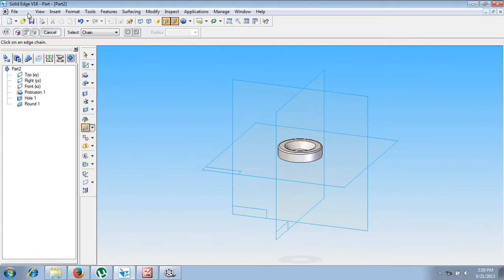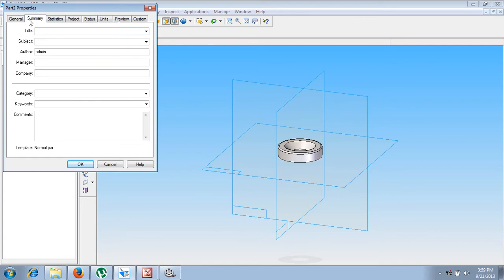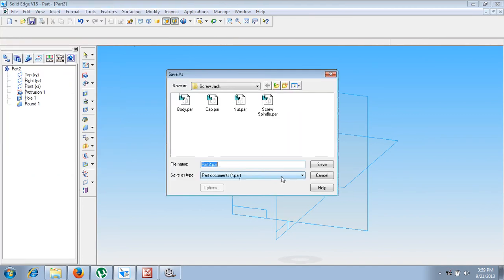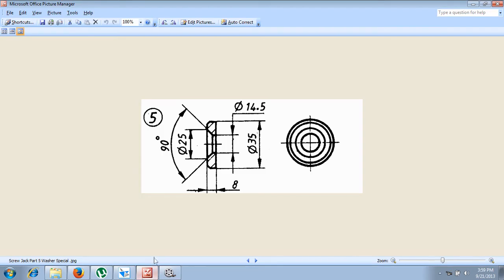This completes the fifth part of the screw jack, that is called the washer special. Now using the save command, let us go to summary. Let us type the name of this title as washer special, then let us save it as washer special. This completes the required washer as per the given sketch.